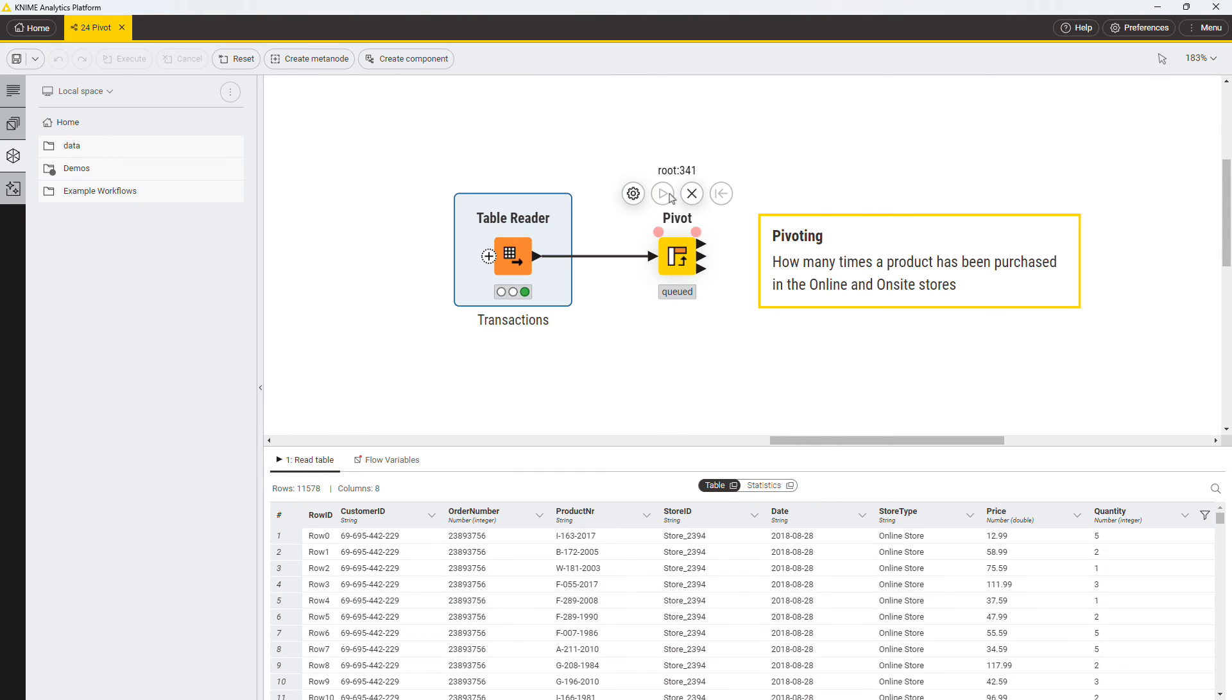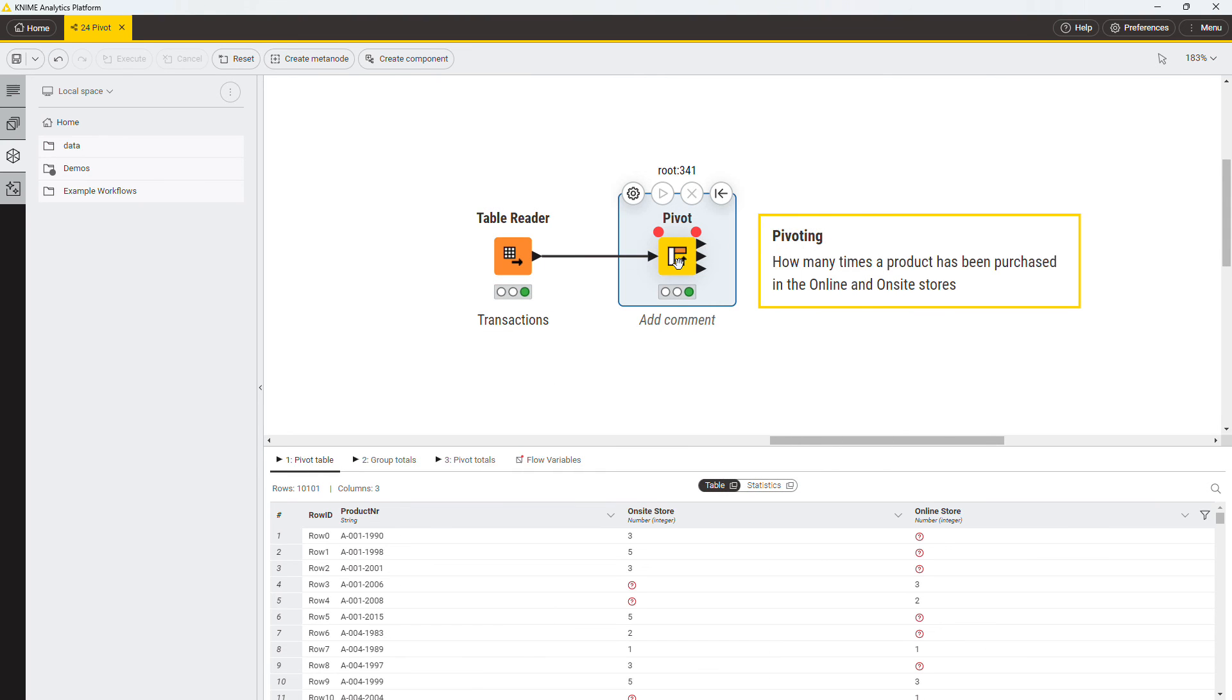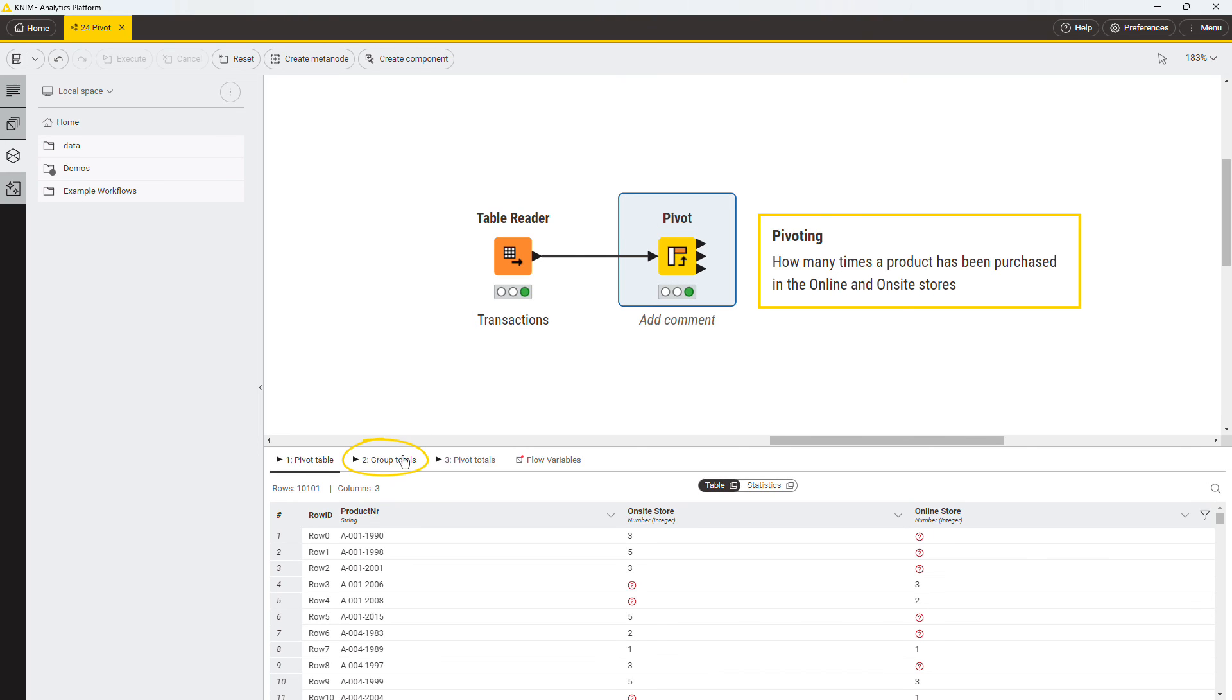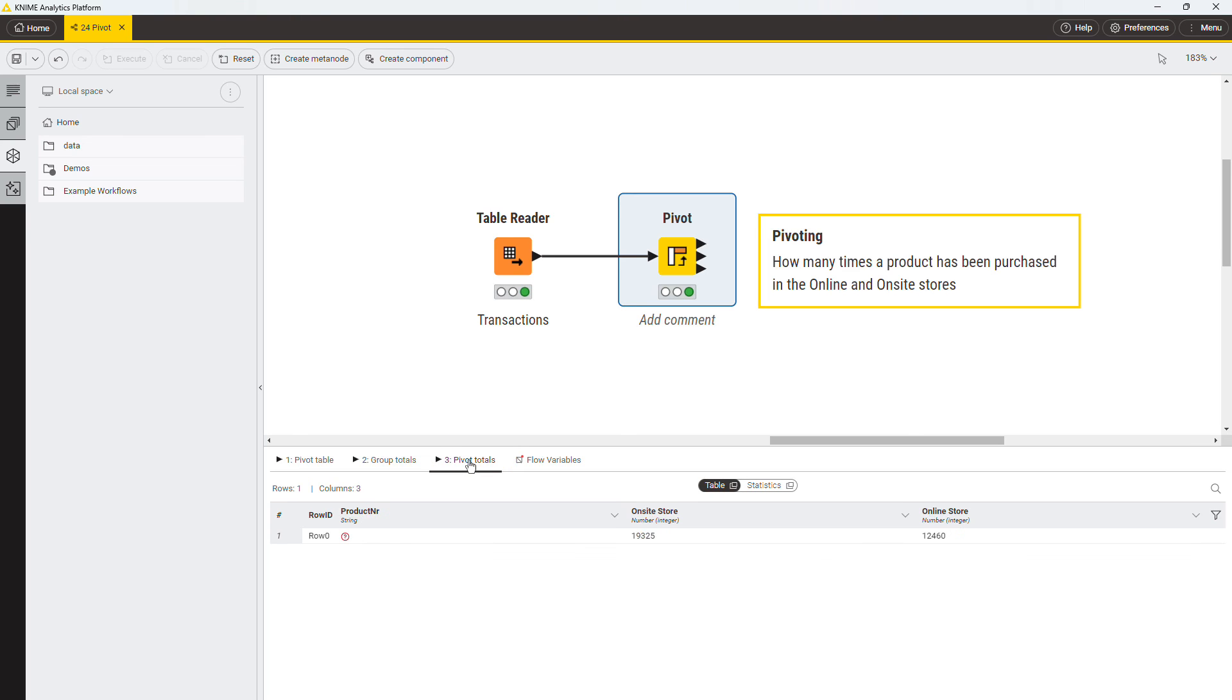In the first output table, you can see the expected pivot table. Note that if a combination of product and store type is not present, the node outputs a missing value. In addition to the pivot table, the node has two other output tables. The second output table shows the group totals, that is, the totals by row. The third output table shows the pivot totals, that is, the total by columns.